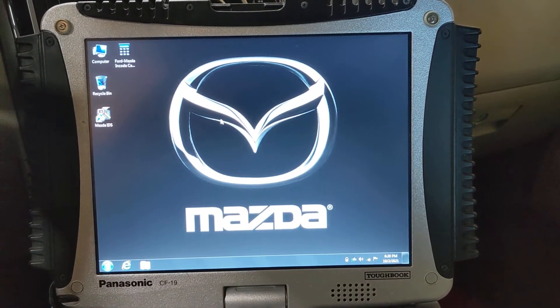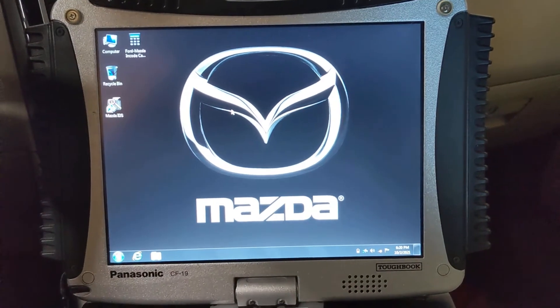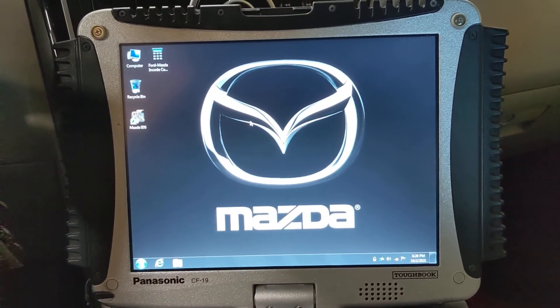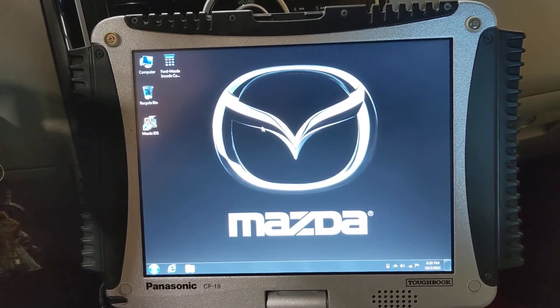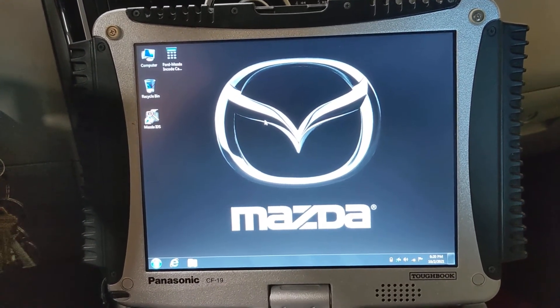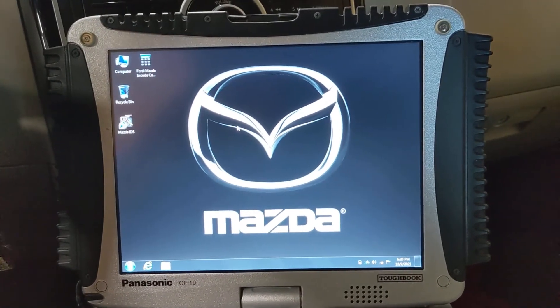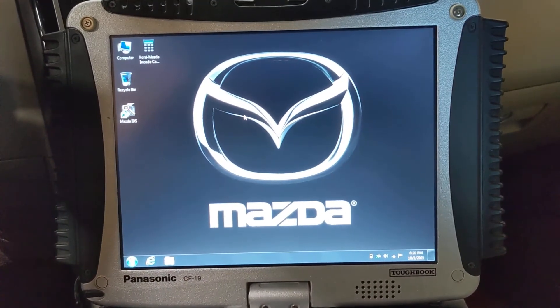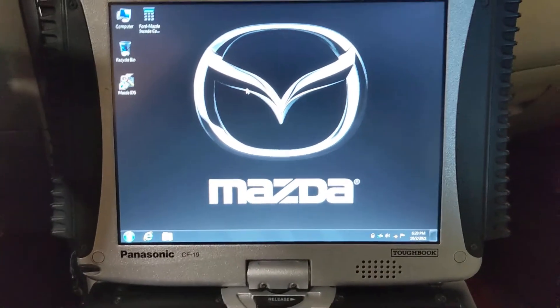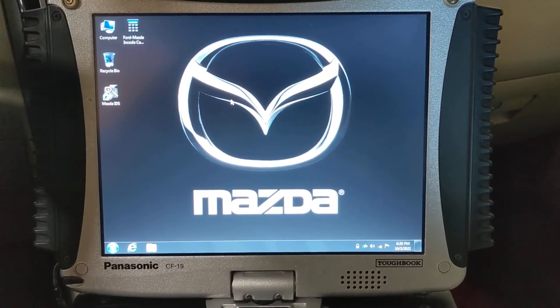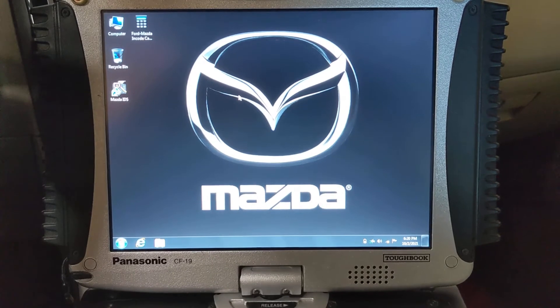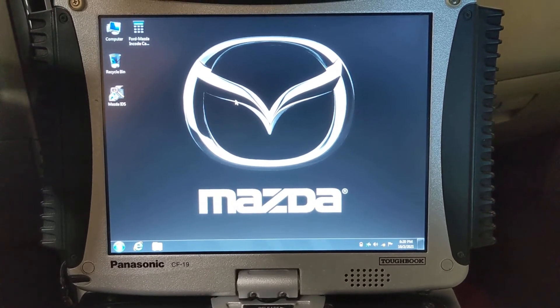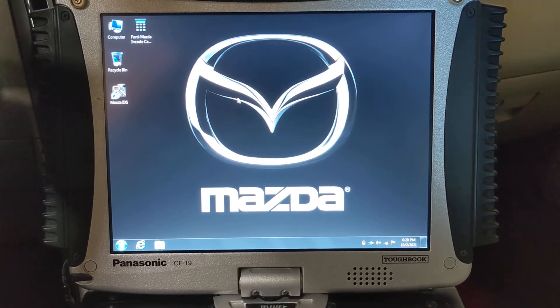How's it going fellas, just shooting a video here real quick. If you watch my previous video, you're gonna see that we replaced the front wheel bearing on this Mazda CX-9, and right now we are about to do a software update on the transmission control module.